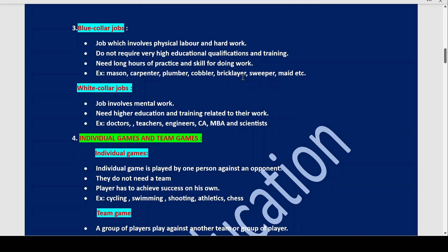We need to do a lot of work physically. For blue collar jobs you don't need an educational qualification or degree. You need long hours of practice and skill for doing this work.